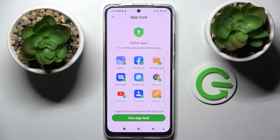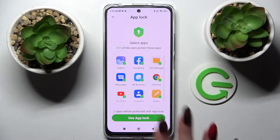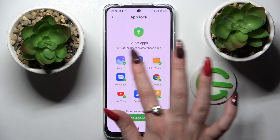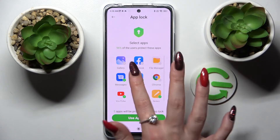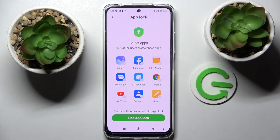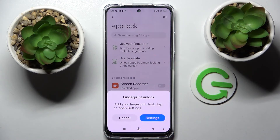From here, if you wish to lock all of those apps, just tap on Use App Lock right away. If you don't, you need to click on all of them and choose Use App Lock when you see zero over here.